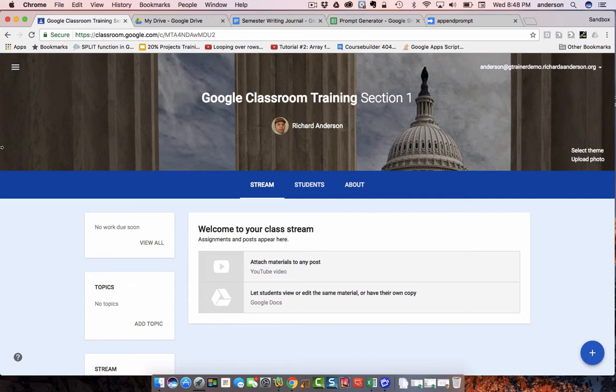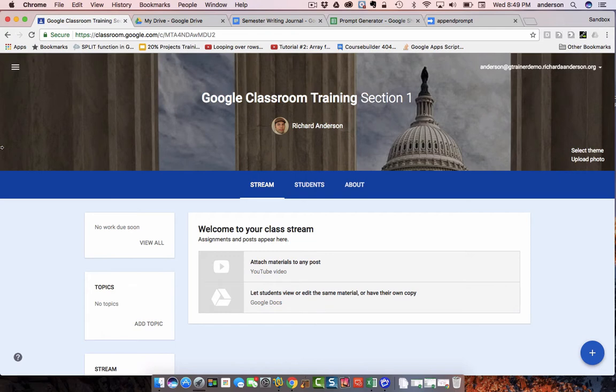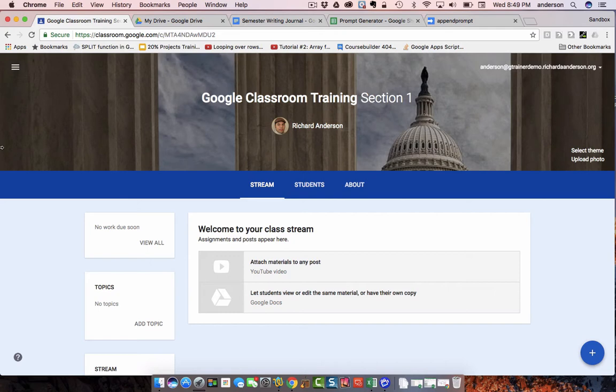In reading a recent post in a forum that I belong to, the question was asked, is it possible to continually post and repost writing prompts to the same Google Doc for students? In other words, if you want to maintain a semester-long or a year-long writing journal, and you yourself as the teacher want to put in the writing prompts, is this possible?